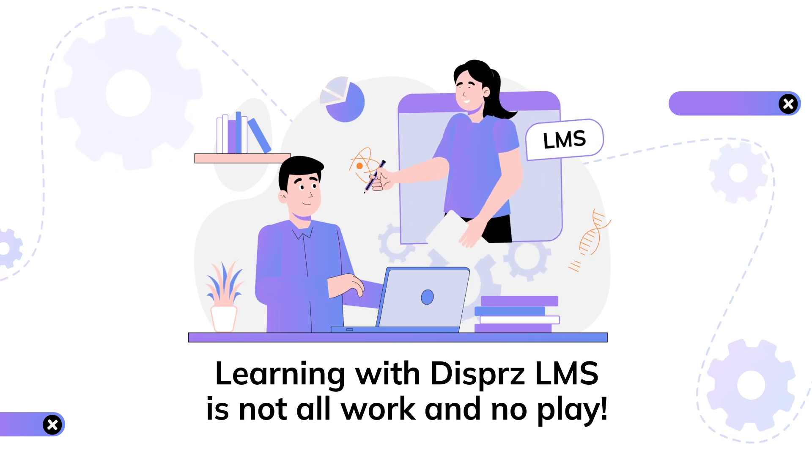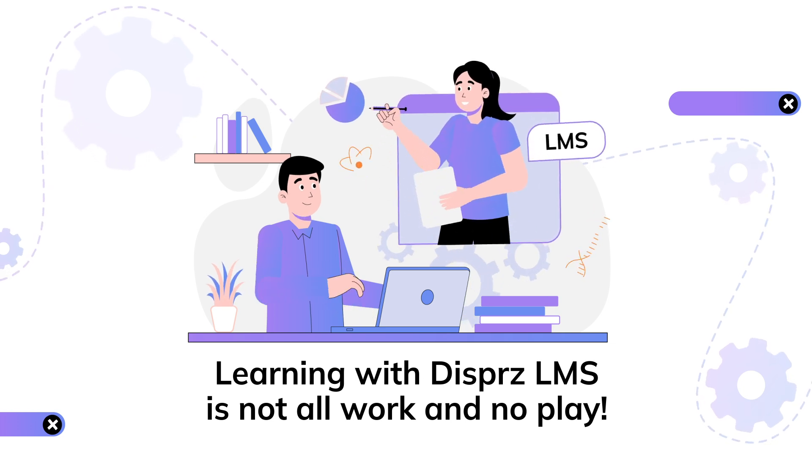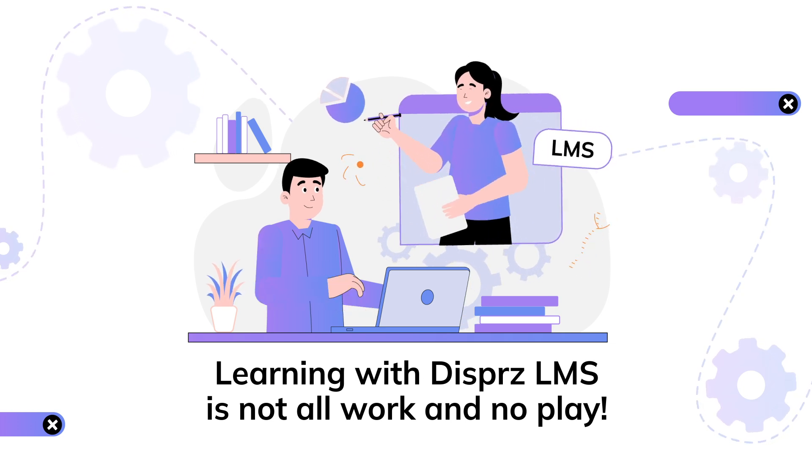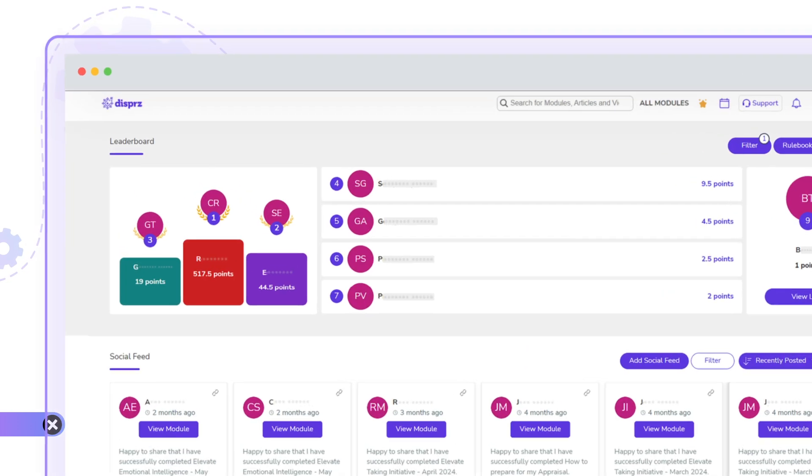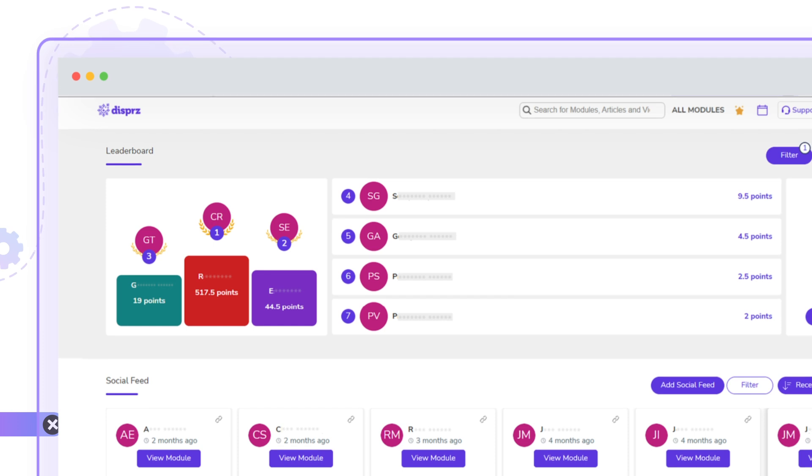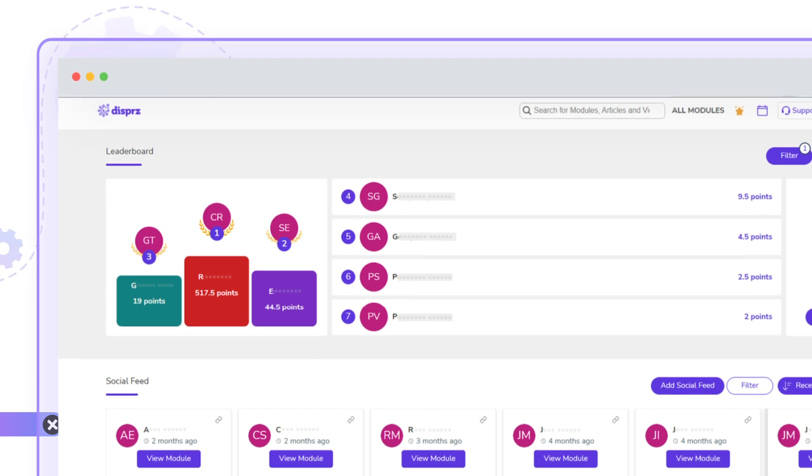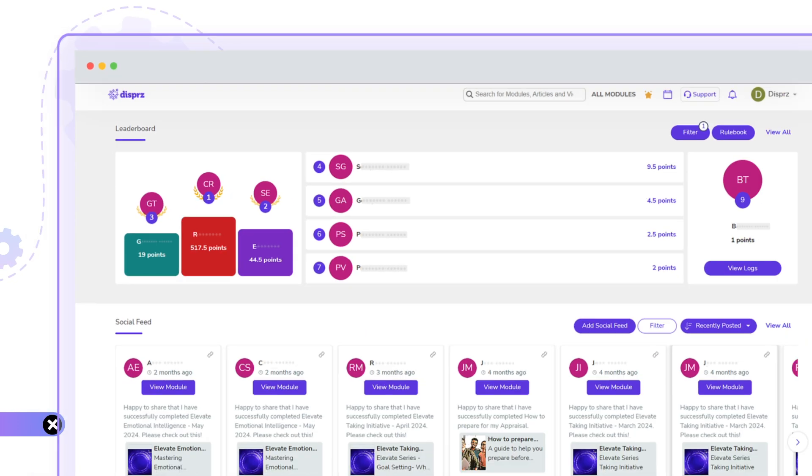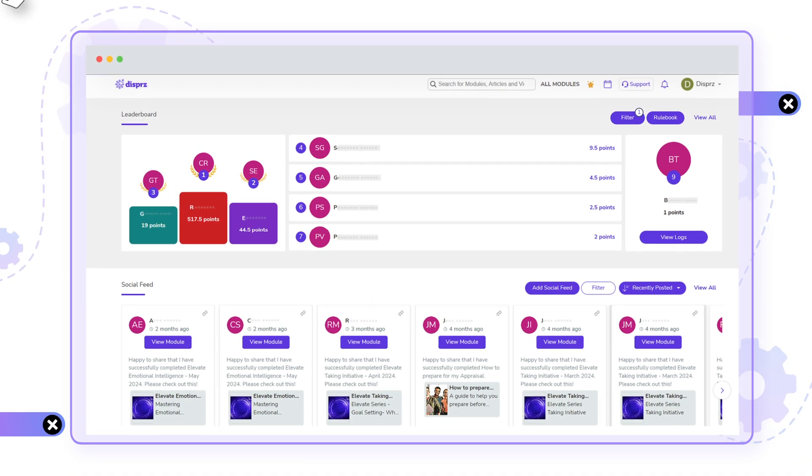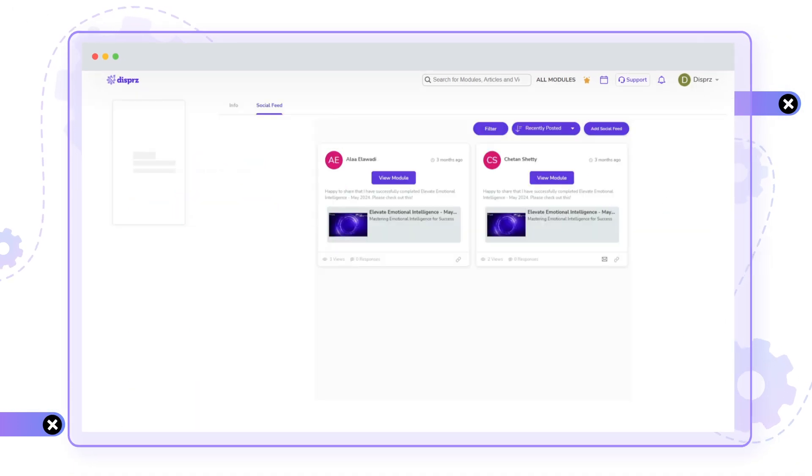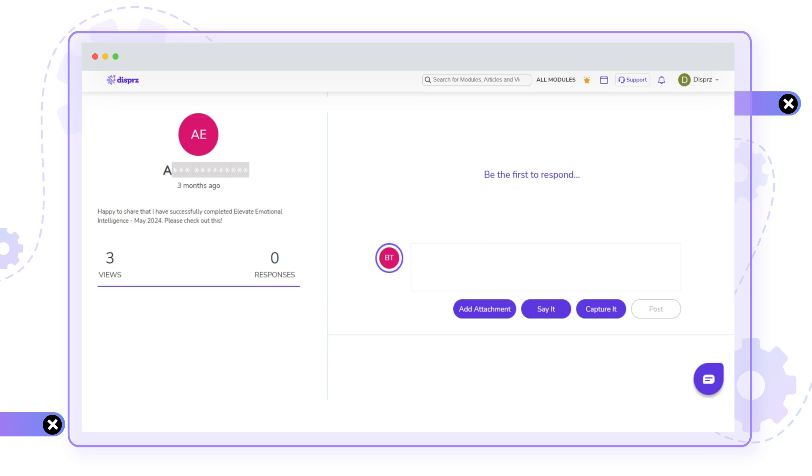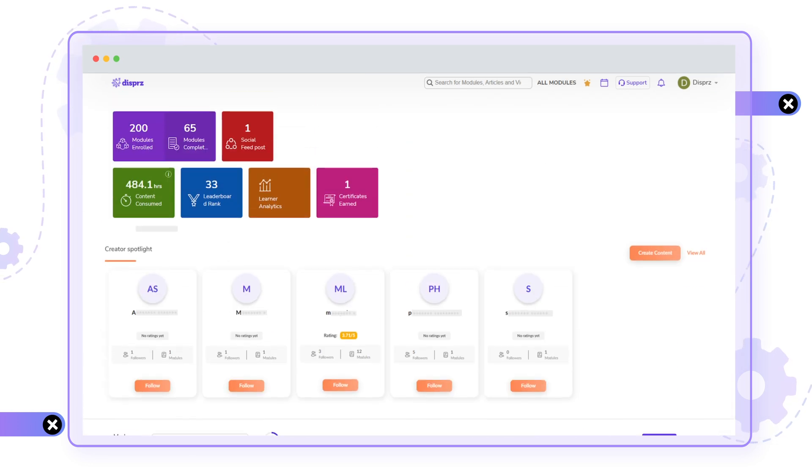Learning with Dispers LMS is not all work and no play. Get inspired to perform your best and get your name out on the leaderboard. What's more, your trainer may offer you rewards and recognition for your performance using the Social Feet section.